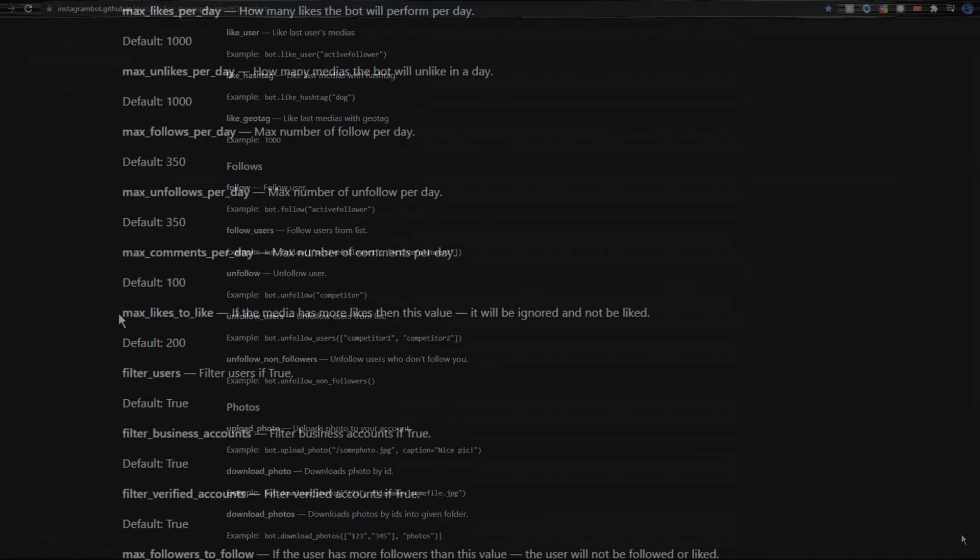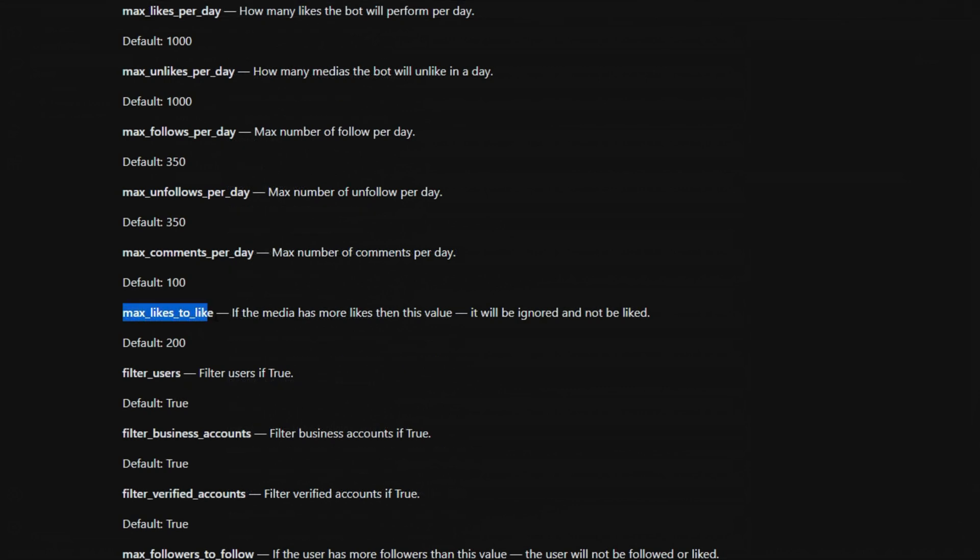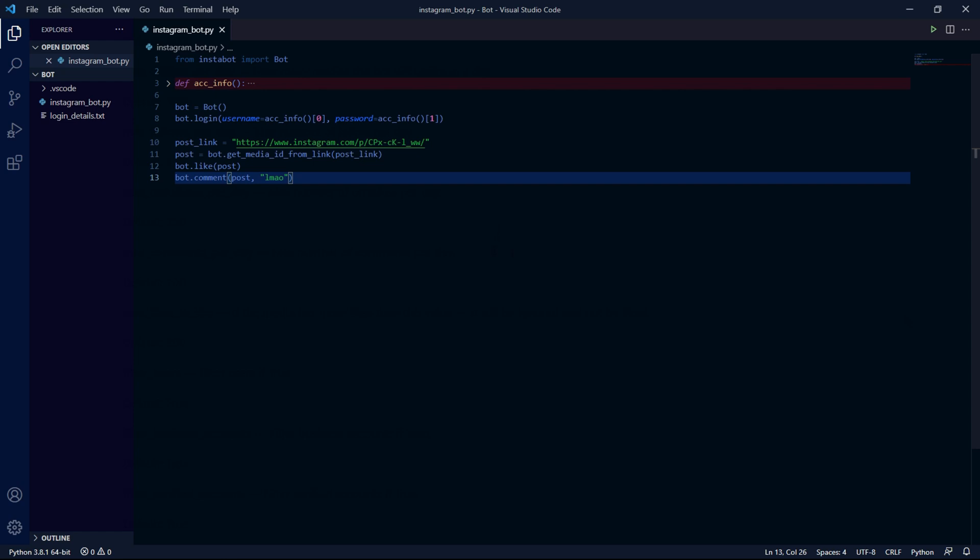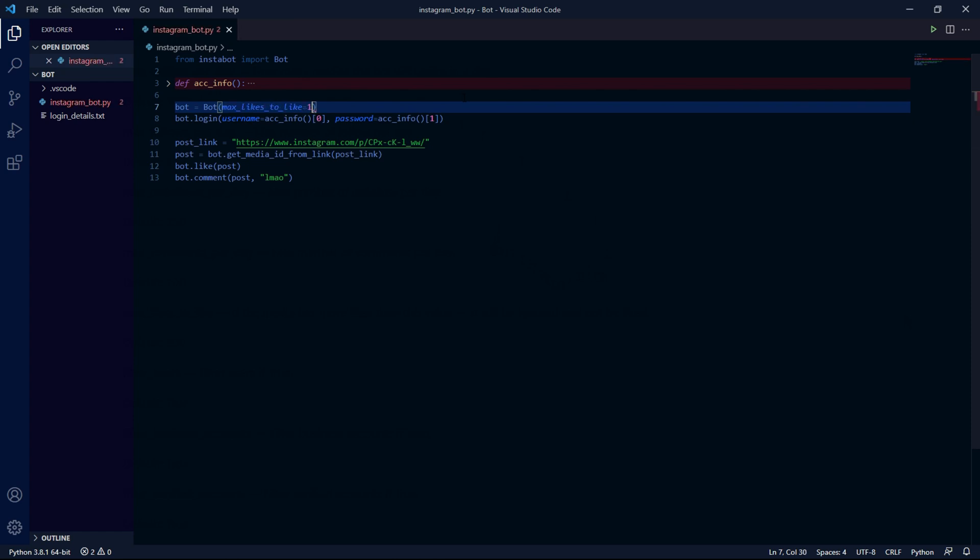The one we want is called max_likes_to_like and this parameter is a number which if the post we want to like has more likes than the max amount then the post won't get liked. The max amount has a default of 200. So in my case since SpaceX gets quite the amount of likes I'll be going back to my code and right here I'll type max_likes_to_like and make it like I don't know 1 million or something.